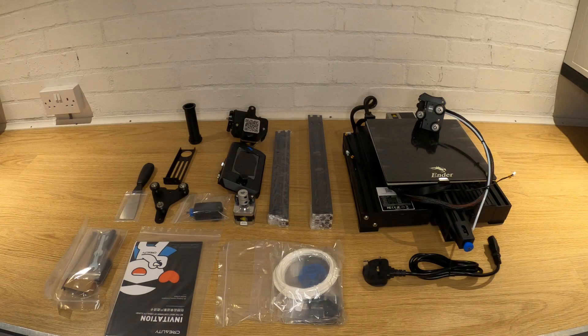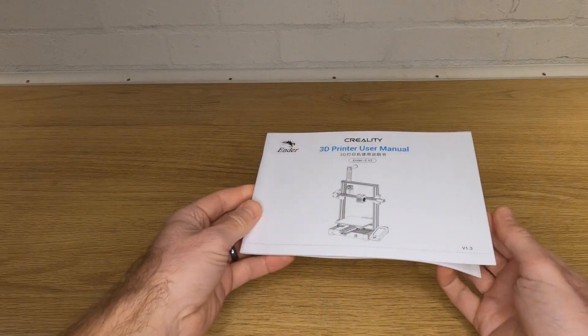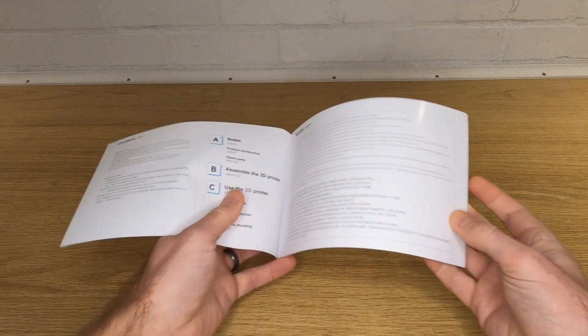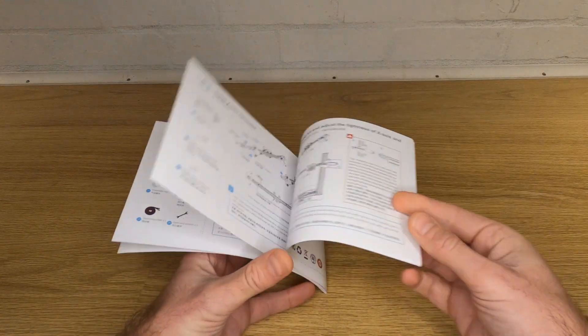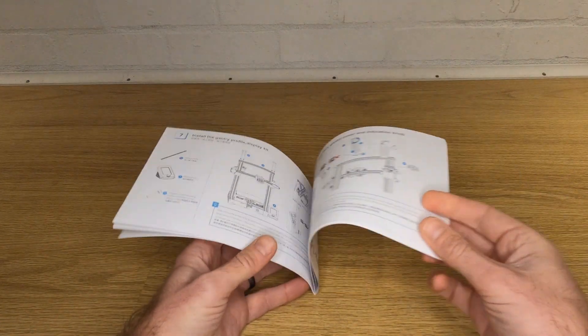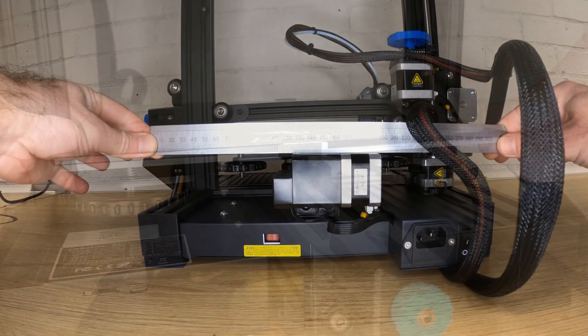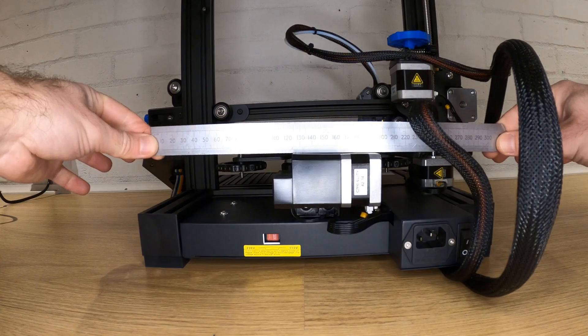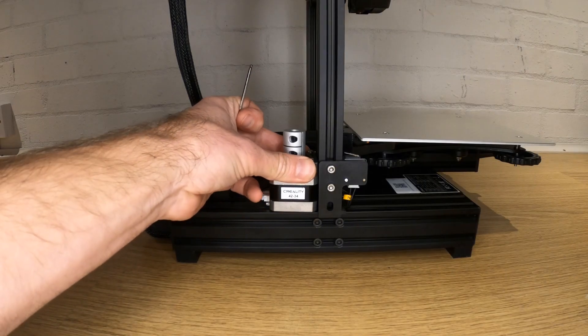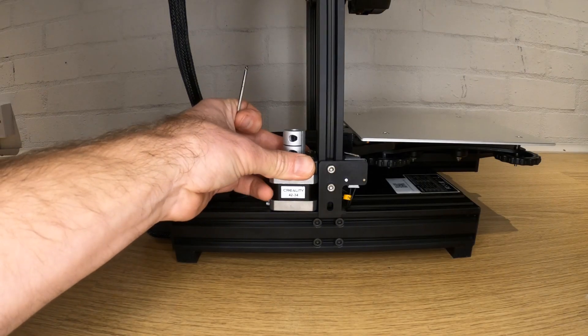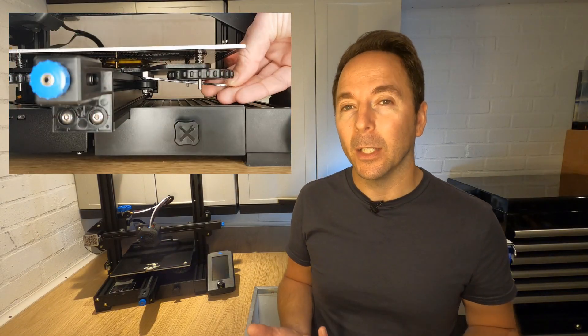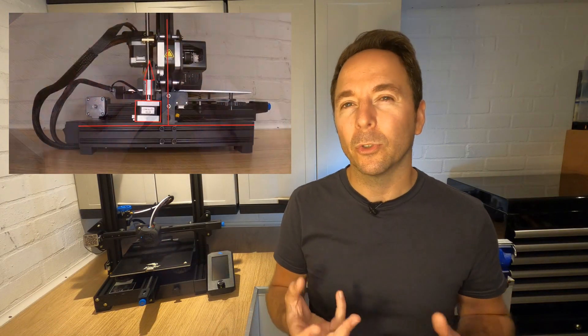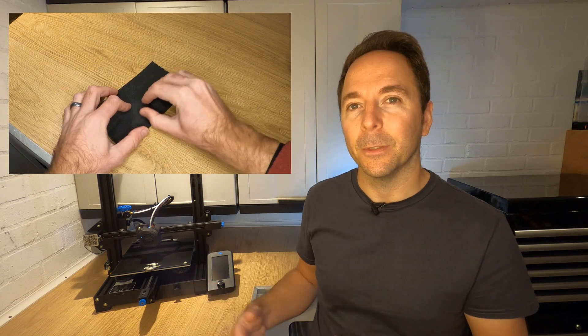When it comes to setting up the Ender 3 version 2, there are a couple of potential issues to look out for. This printer comes partially pre-assembled with what is a pretty good manual detailing the assembly steps. However, when assembling mine I did find a couple of issues that could develop into problems down the line if not resolved at the build stage. I made a detailed video explaining how to overcome these though, and I definitely recommend you check that out before trying to assemble your Ender 3 version 2. Allow for around an hour to unbox and assemble this machine properly.